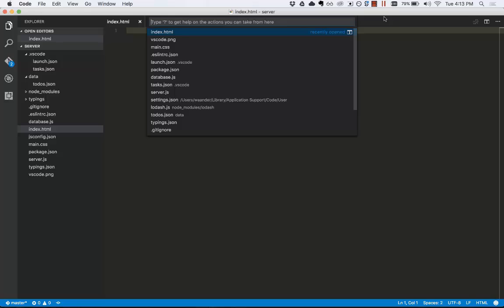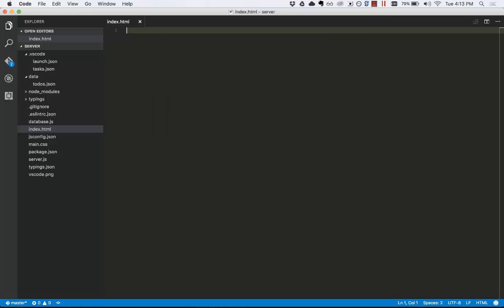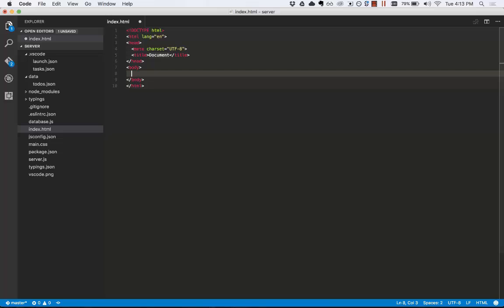Let's start with index.html. Now we're going to type exclamation point, tab. Voila! We had a snippet created using Emmet syntax. VS Code comes with Emmet syntax, which is shorthand syntax for web languages out of the box.